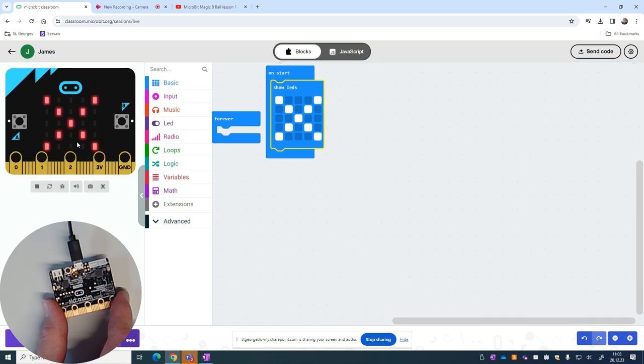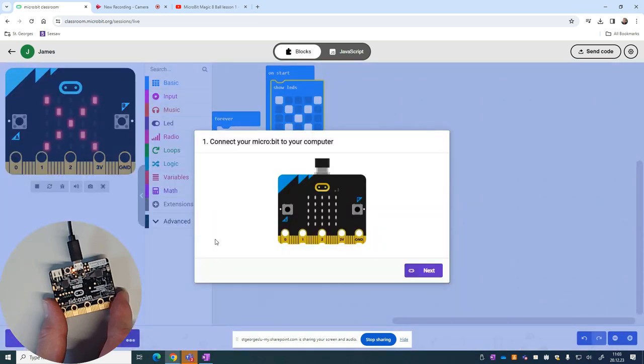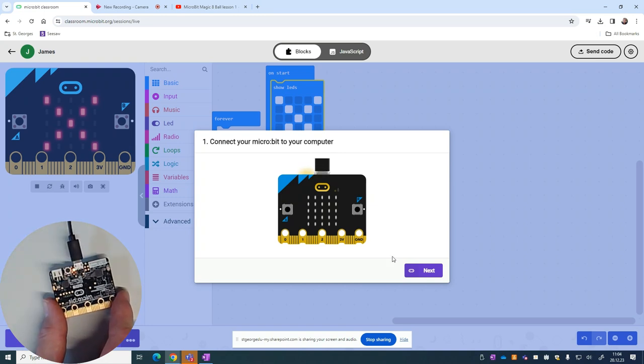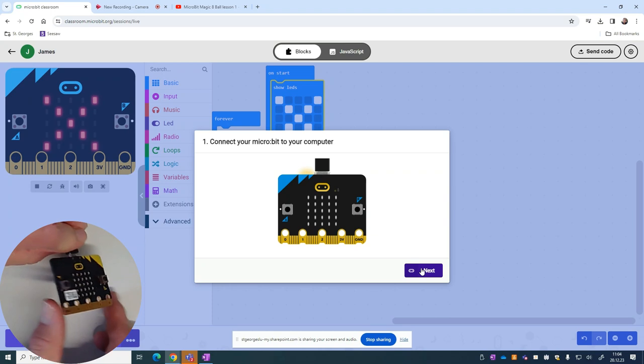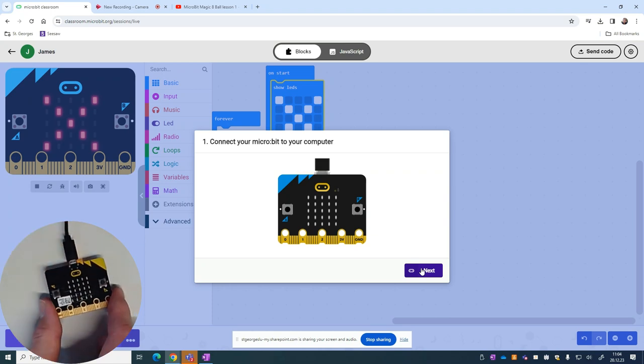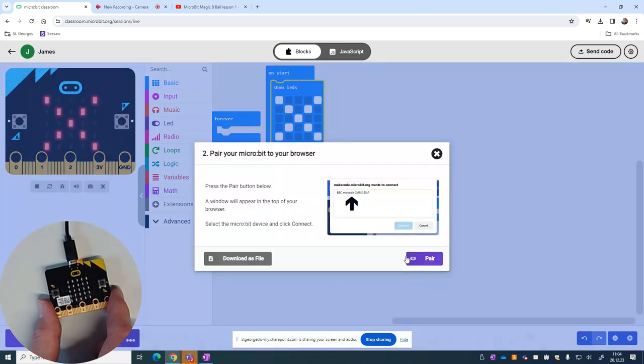I want to see it on the actual micro:bit, so what we're going to do now is press on download and it'll talk us through the steps. It'll say connect your micro:bit to the computer, so mine's connected, that's fine. I'll turn it over so you can see the same side. Then we press next.